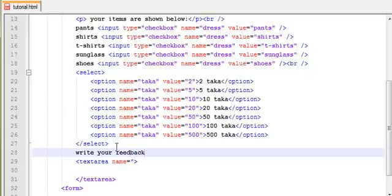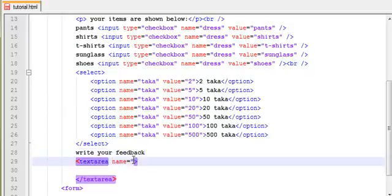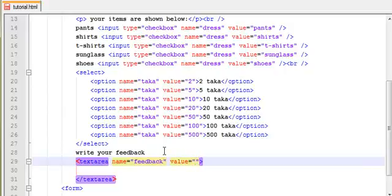I want to add a command to the text area. The text is written right here. The name of the feedback, the value of the feedback, and the value of the text — let's see how the value is. This is the text area.